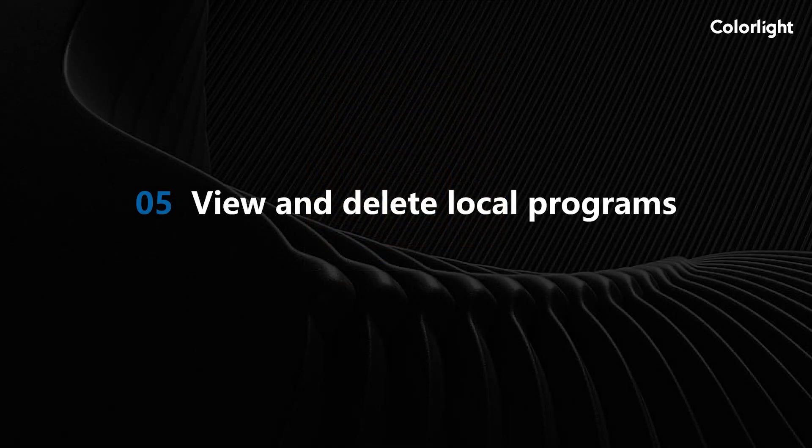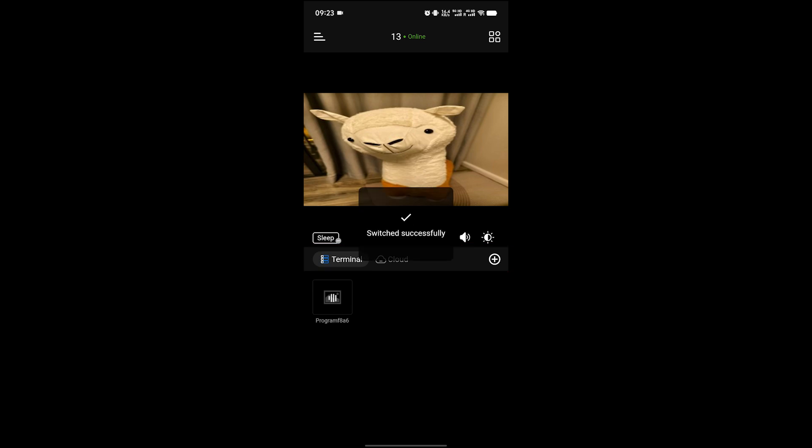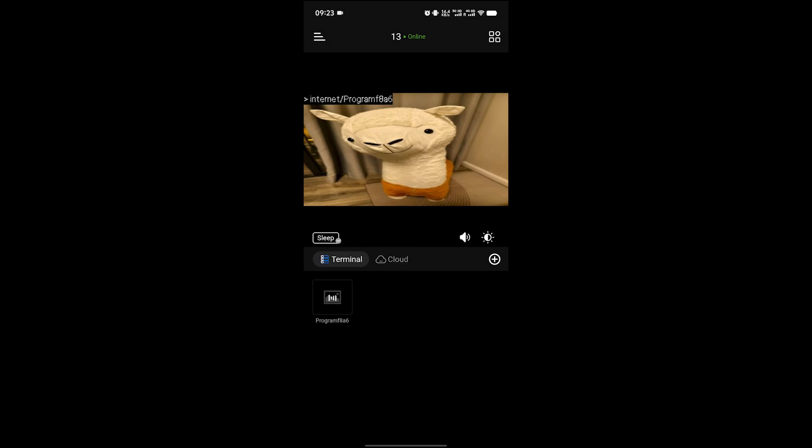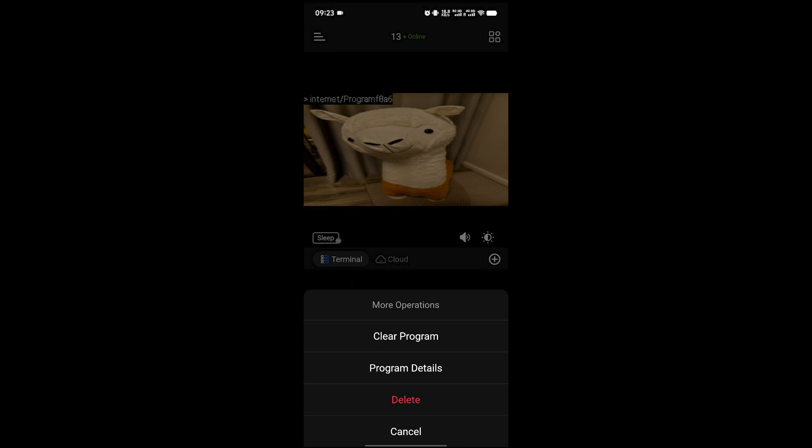View and delete local programs. You can view the programs that have been downloaded to the playback box device in the terminal or view the programs that have been produced in the mobile phone in the local options. After long-pressing the program, you can perform more operations such as viewing program details and deleting the program.